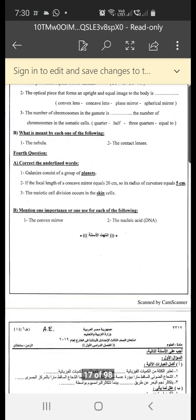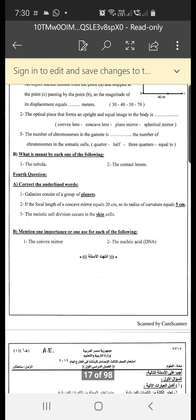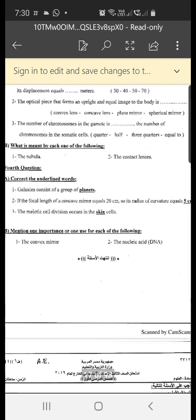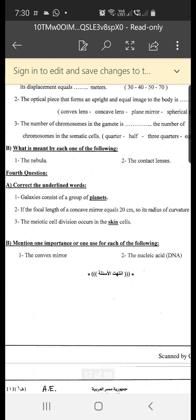What is meant by each of the following? The nebula: it is a very hot cloud of gases from which the solar system originated. Number two: contact lenses — they are used instead of eyeglasses to correct vision defects.